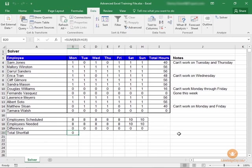Our shortfall is zero and we were able to use Solver to do that. And that concludes our lesson on using Excel's Solver feature.